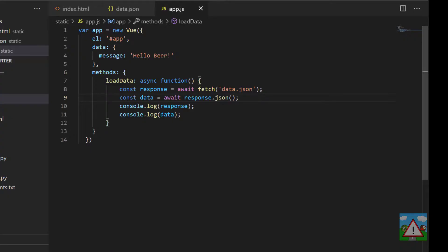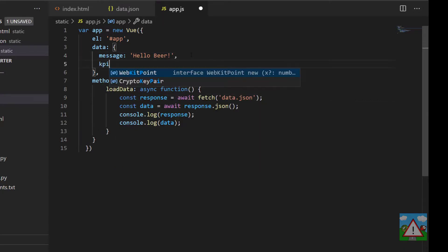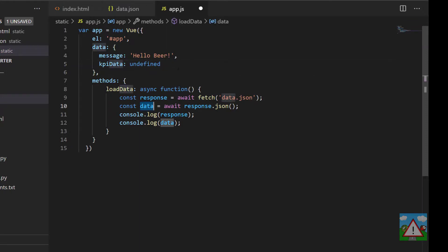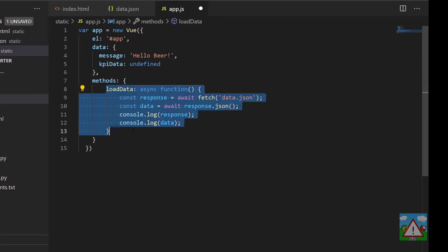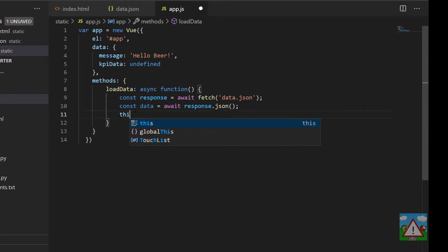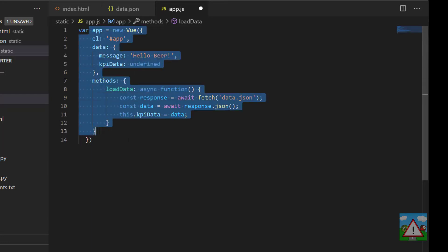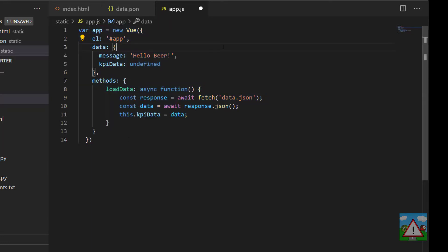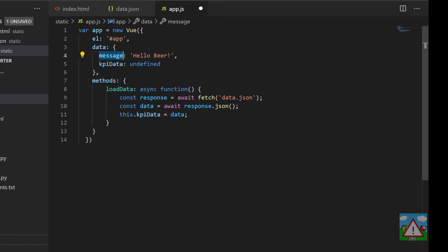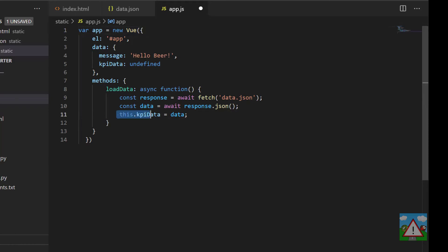Back inside app.js, we need to define a new piece of data which will be our kpi data, and we'll set this to start with to undefined. What we need to do is set our kpi data equal to this data when this load data function is executed. I'm going to type this.kpi data is equal to data. In this case, this is very similar to self in Python, referring to the kpi data defined on this object. What Vue actually does is it takes anything inside this data key when creating the app and makes these keys variables of the actual app variable itself. So this refers to this app object that this function is running on.